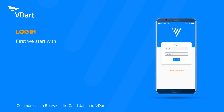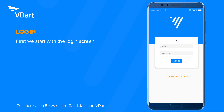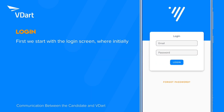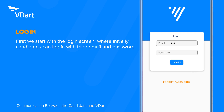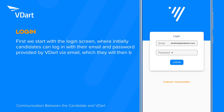First we start with the login screen, where initially candidates can log in with their email and password provided by vDart via email, which they will then be prompted to change.